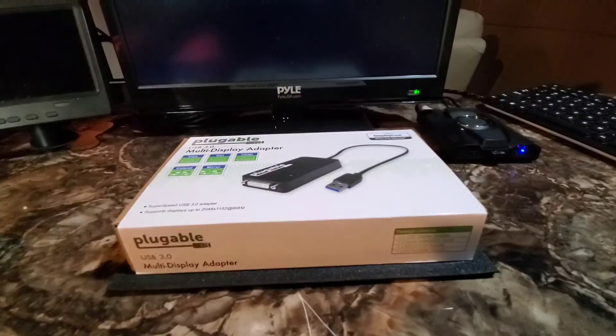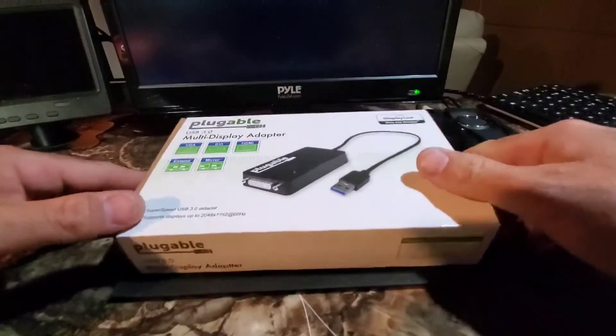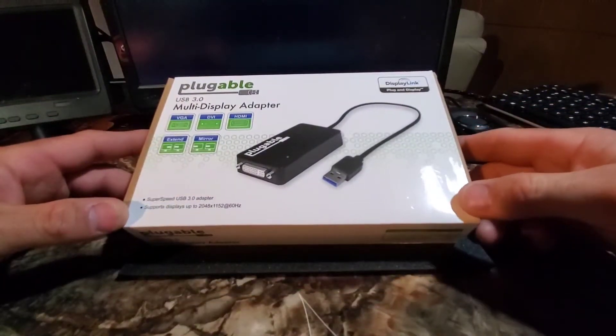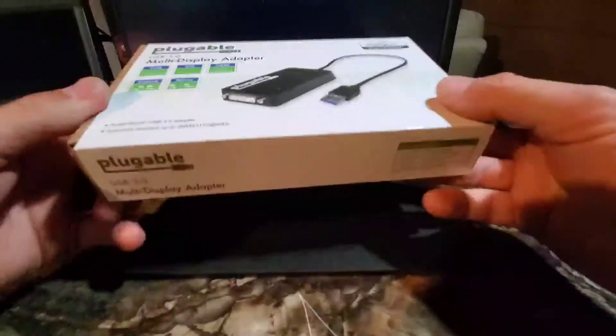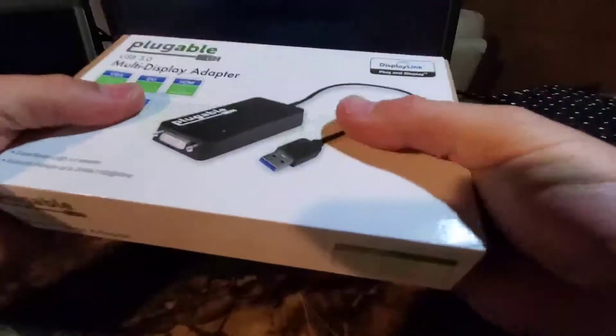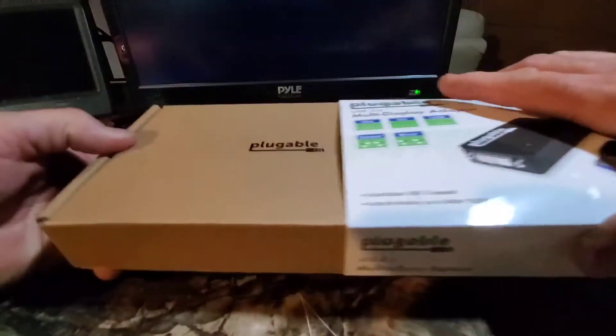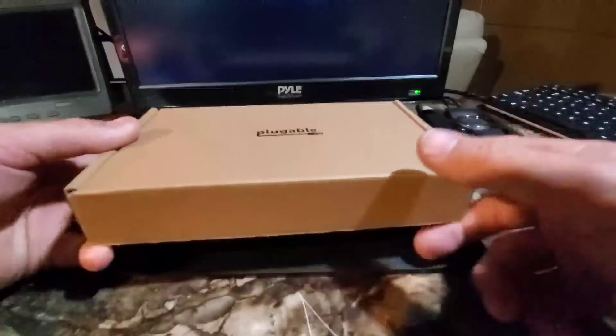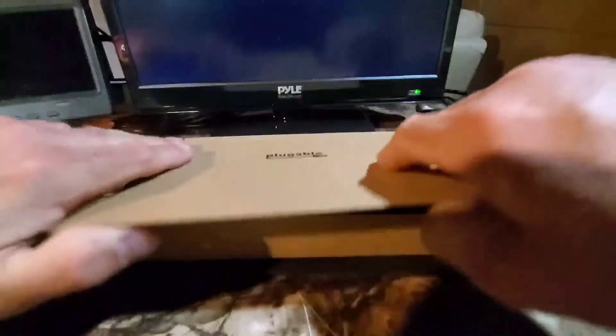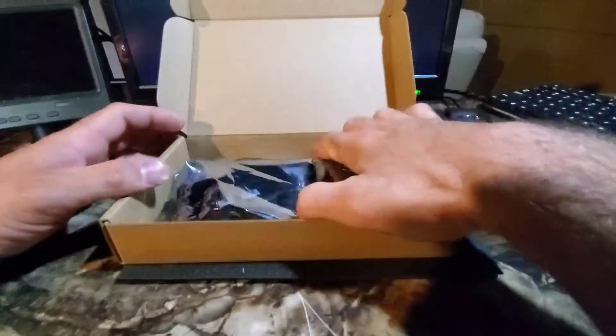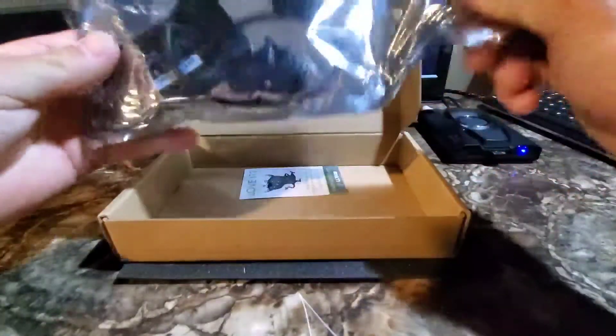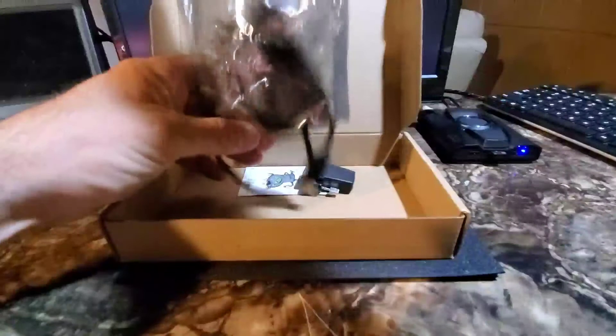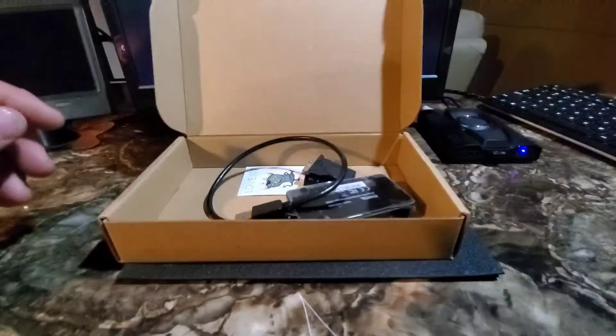Okay let's check this thing out. So we have the pluggable USB multi-display adapter. Okay, let's take the sleeve off. There it is. Out of the package.